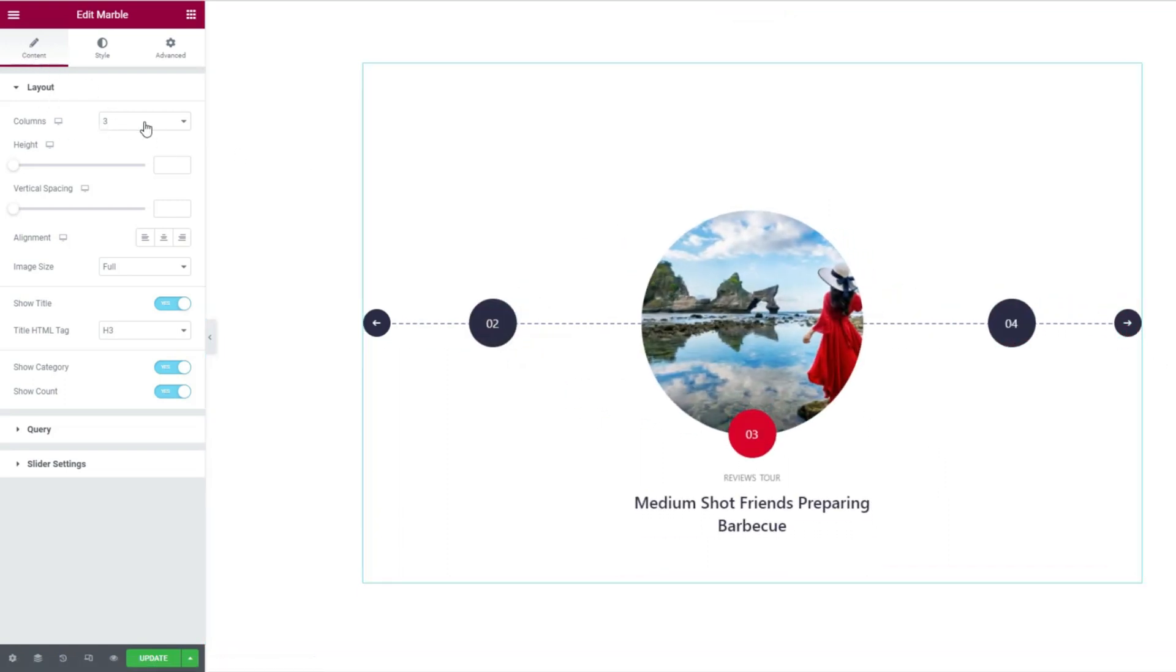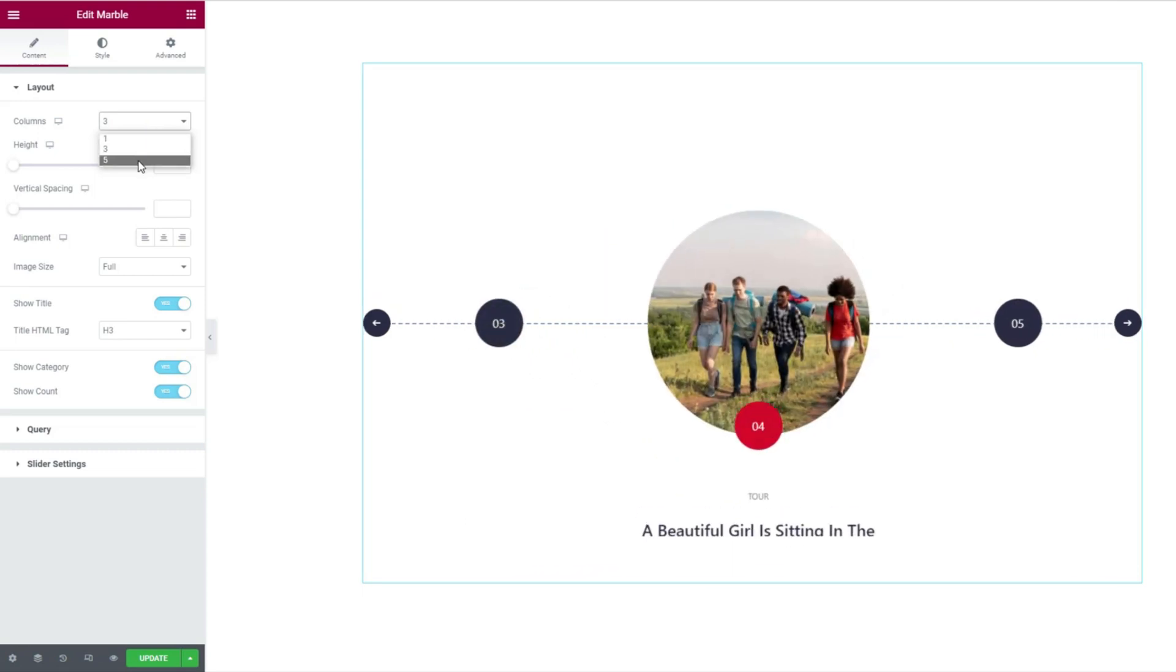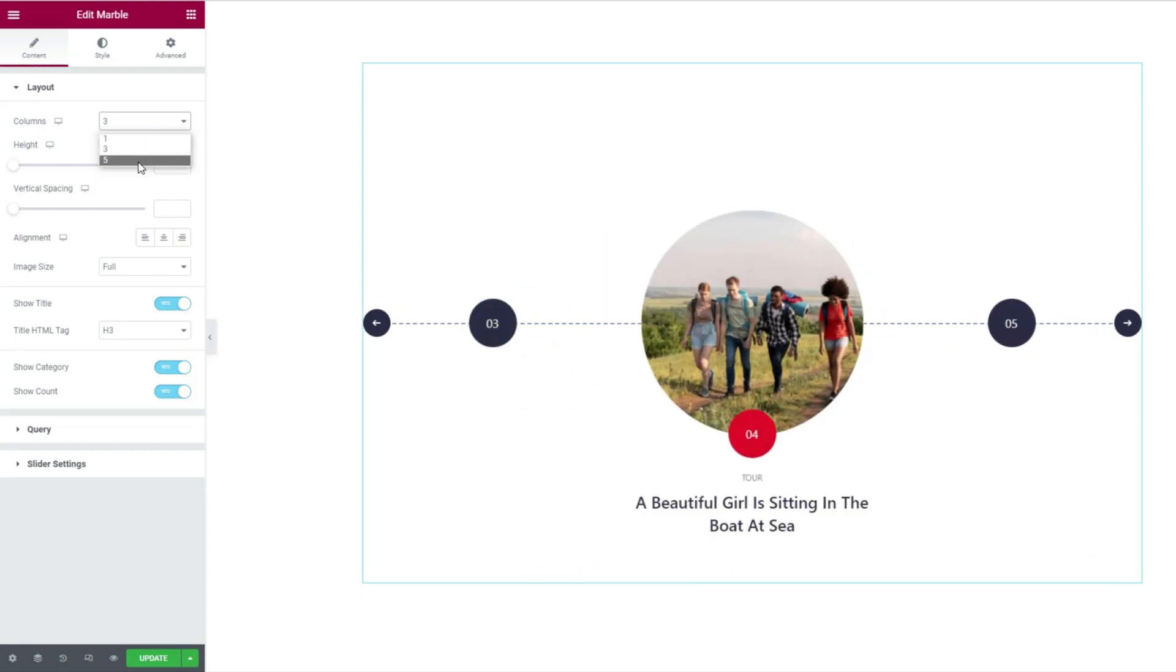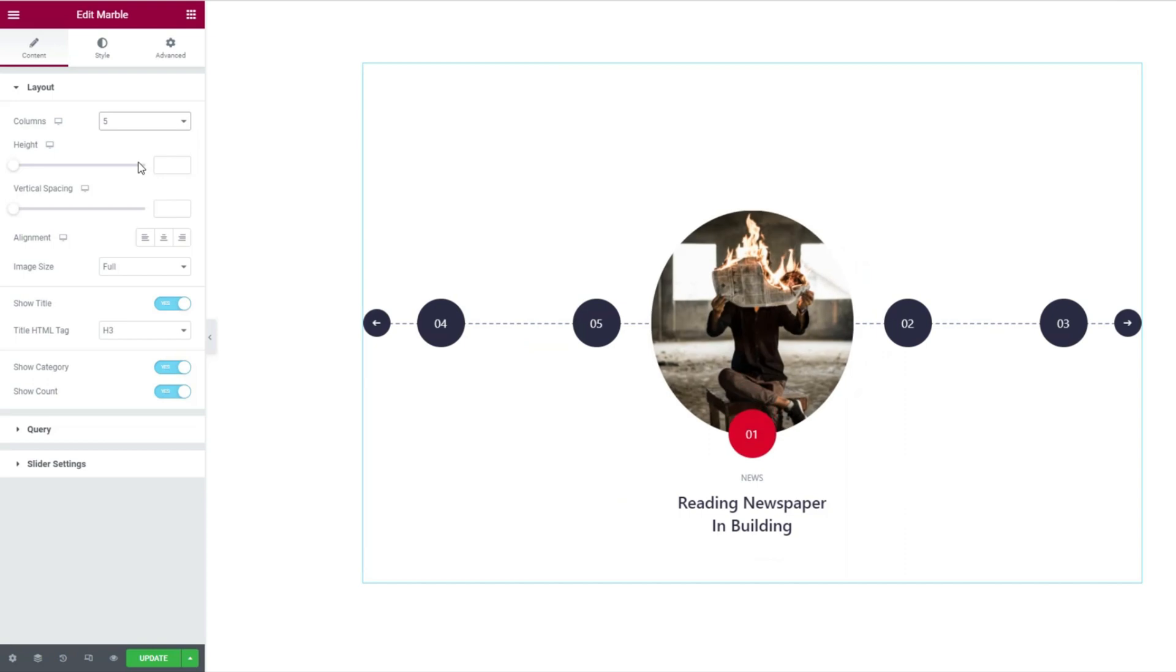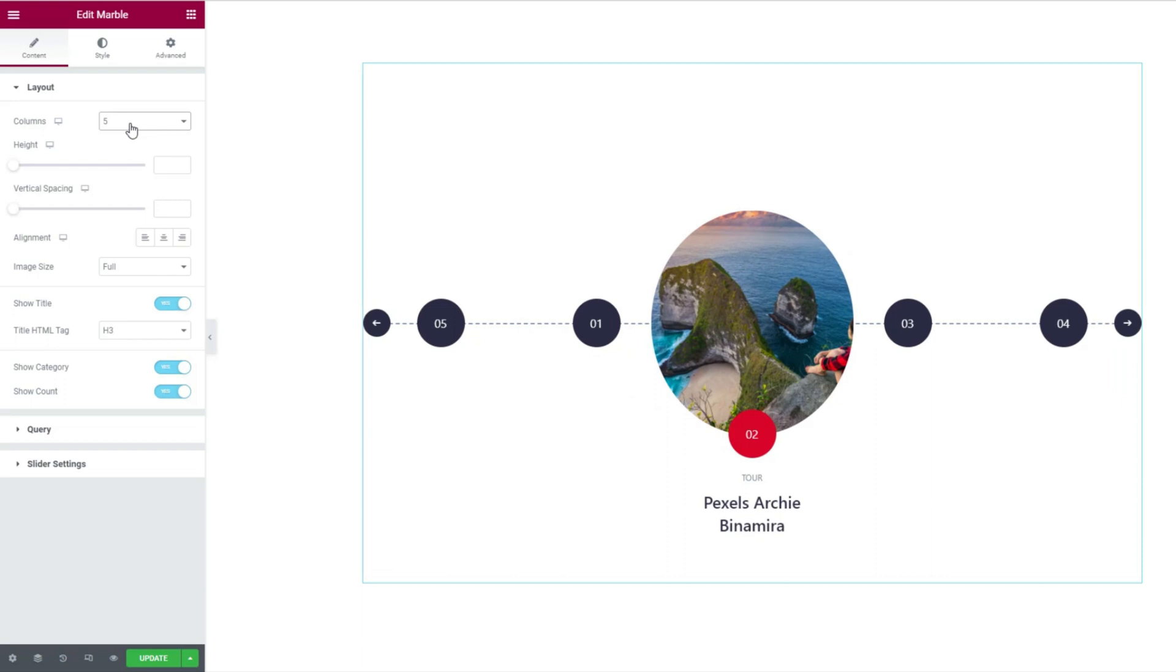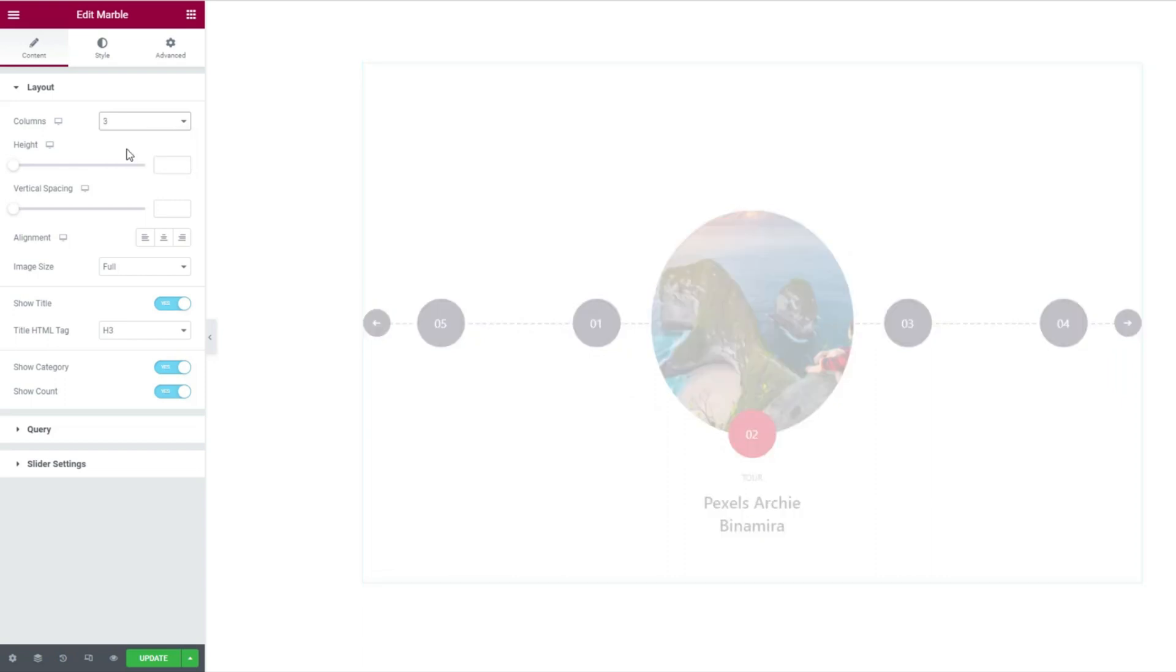However, the controls let you change the number of columns from 1 to a maximum of 5. Let's select 5 columns and you'll see two more thumbs popping up along the thin timeline behind the featured post. Let's revert back to 3 column style.